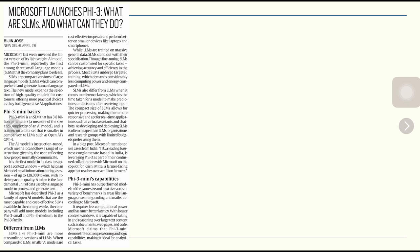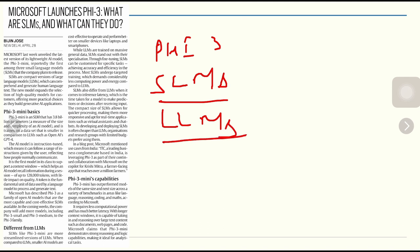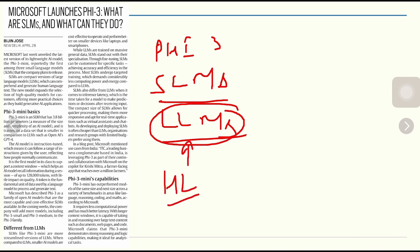The second topic is Microsoft launching PHI 3 — a small language model. Small language models are compact versions of large language models which can comprehend and generate human language or text. The new model expands the selection of high-quality models for customers, offering more practical choices as they build generative AI applications.